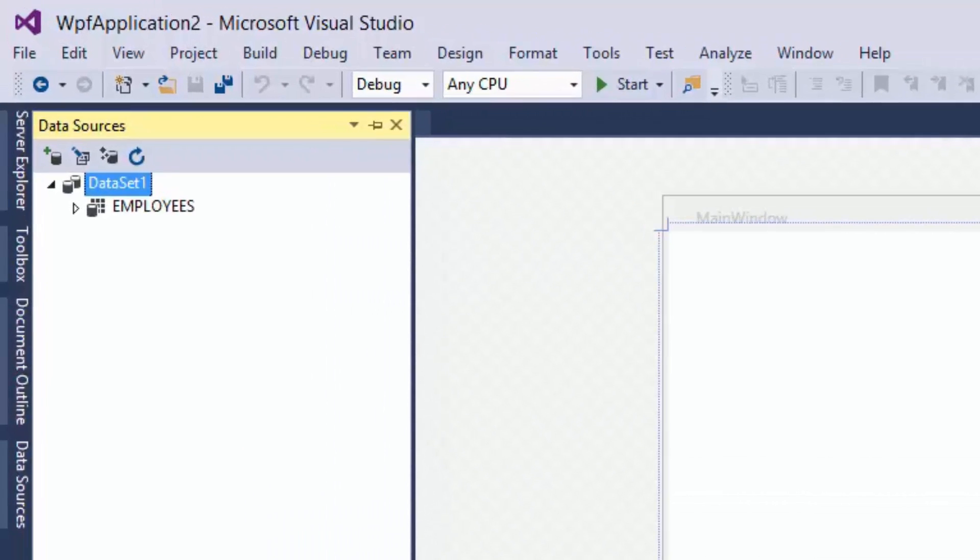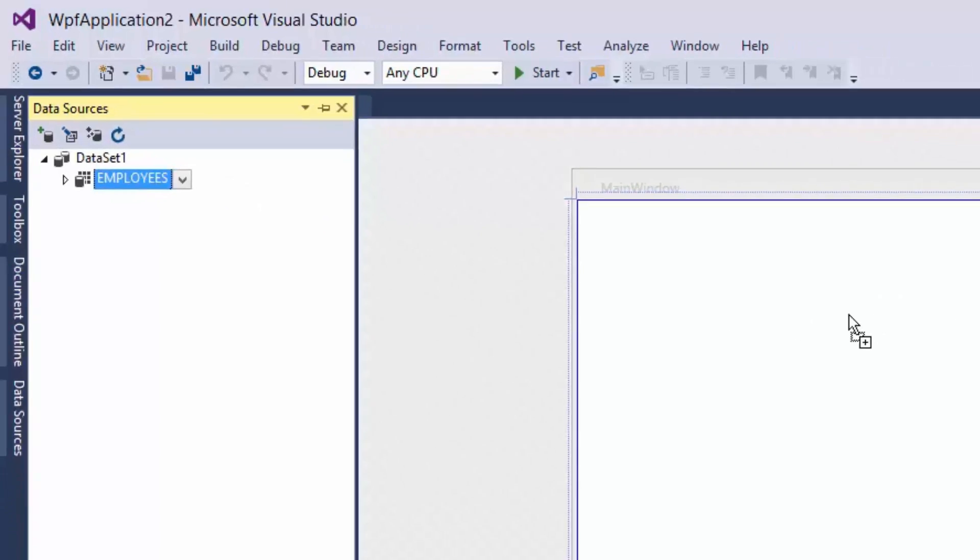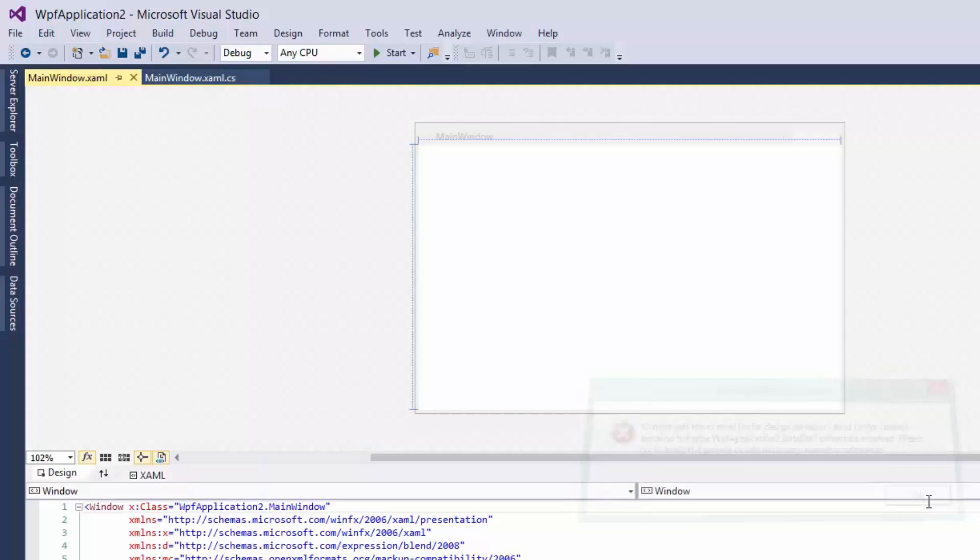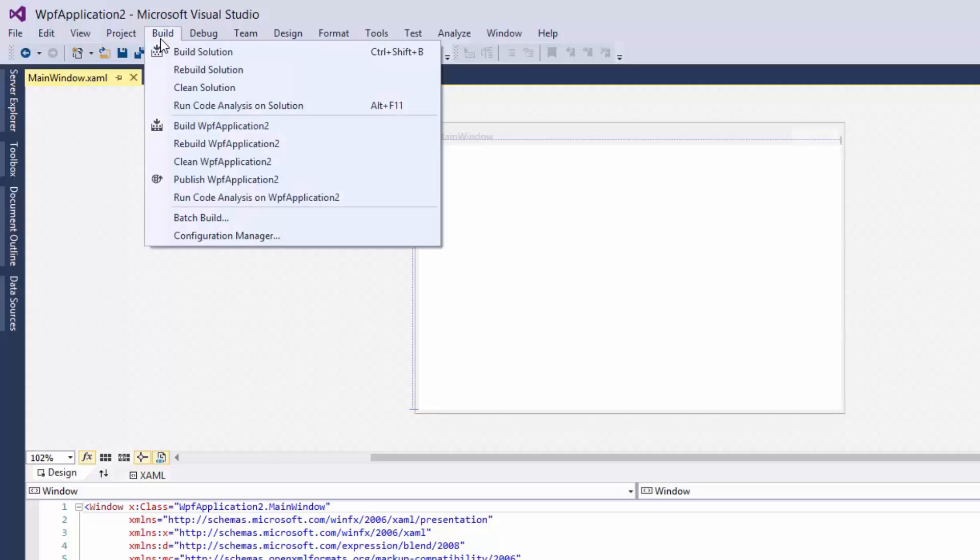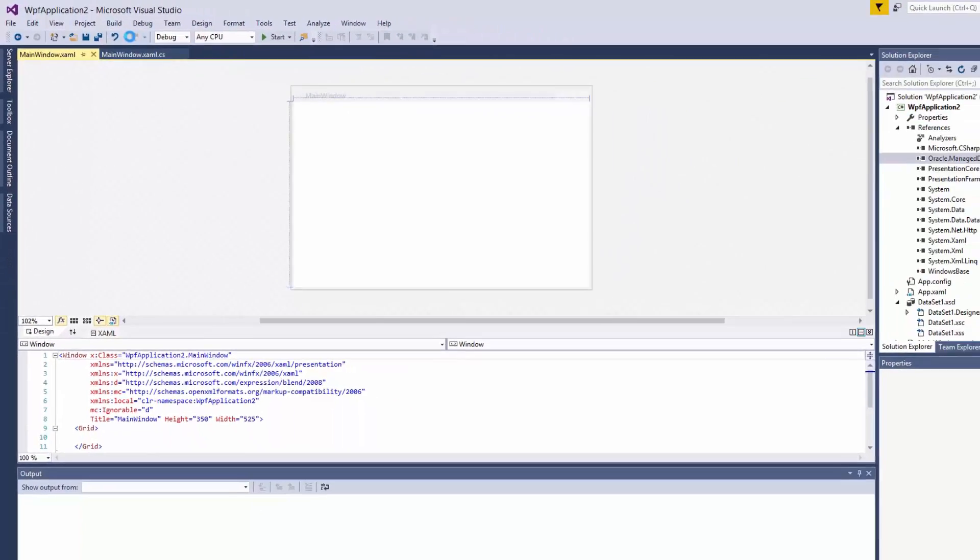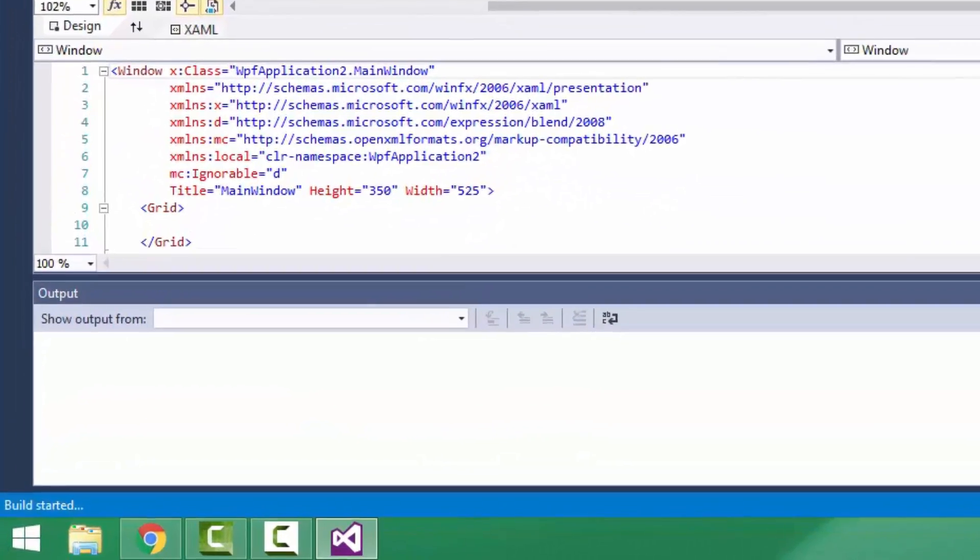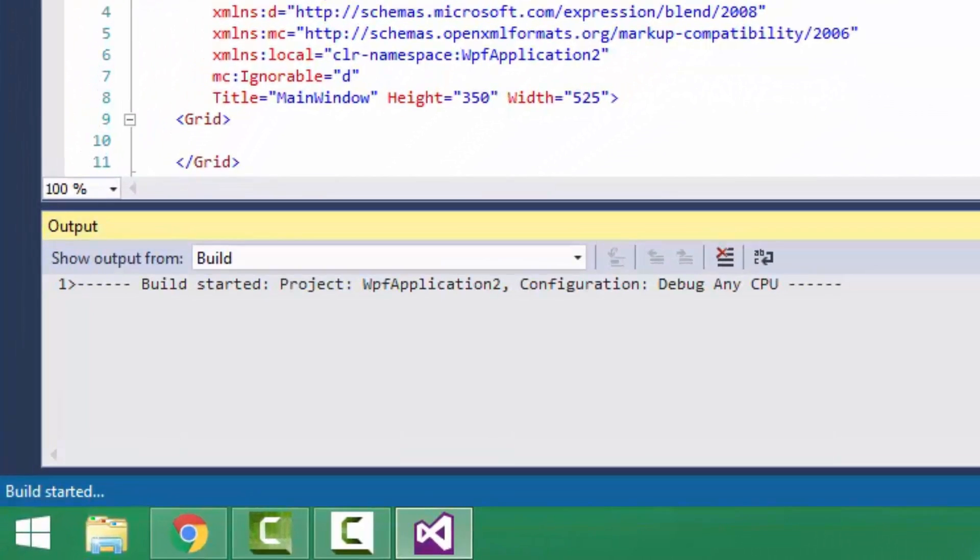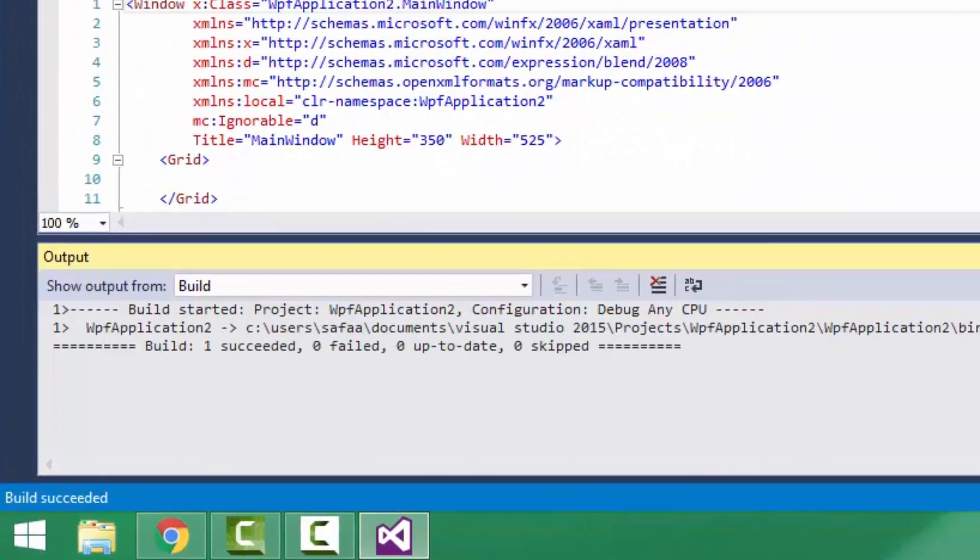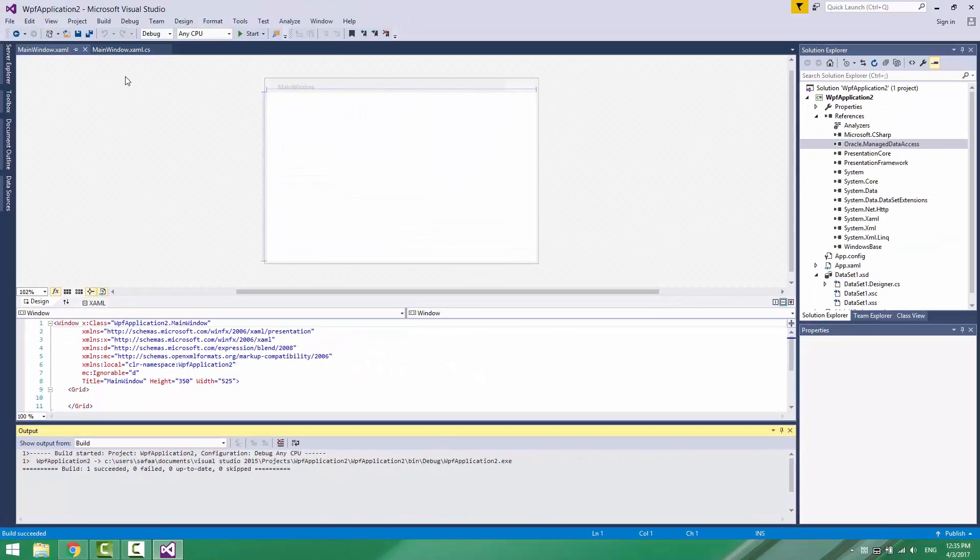You can easily drag and drop the table object on the design surface. If you get such an error, it's OK. All you have to do is just build your project. Then drag and drop the object again on the design surface. Once the build succeeded, you can drag and drop the table object.